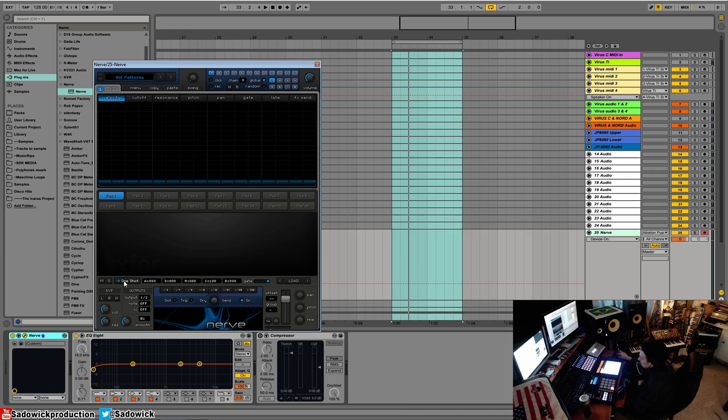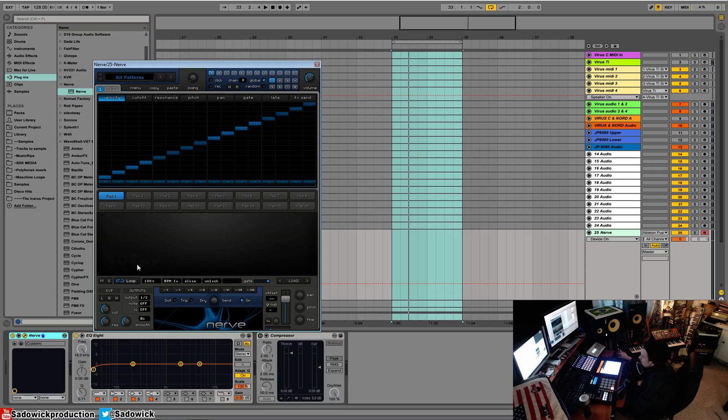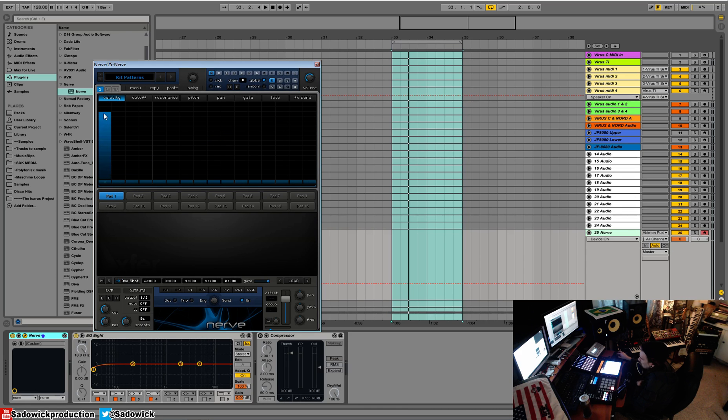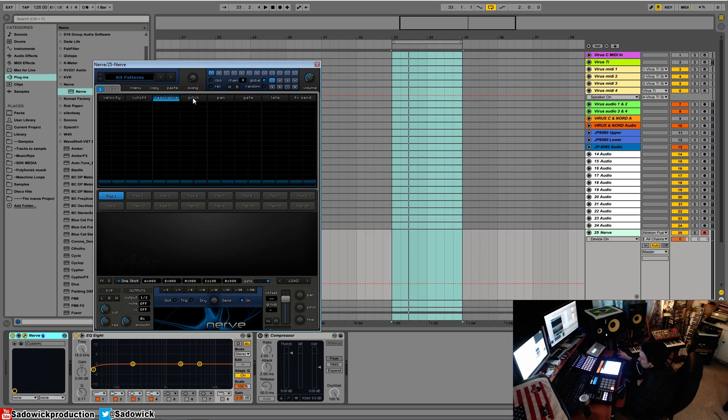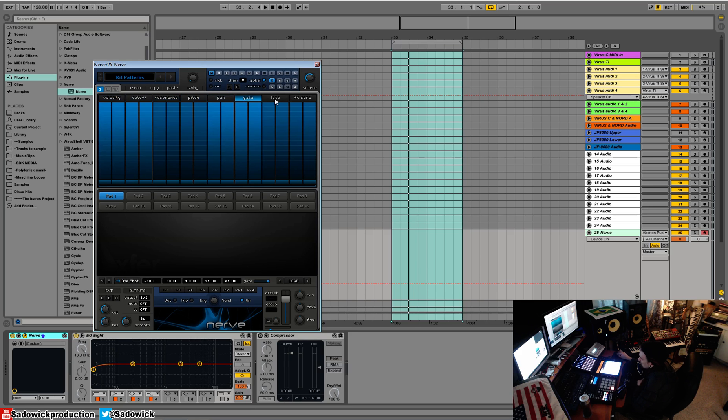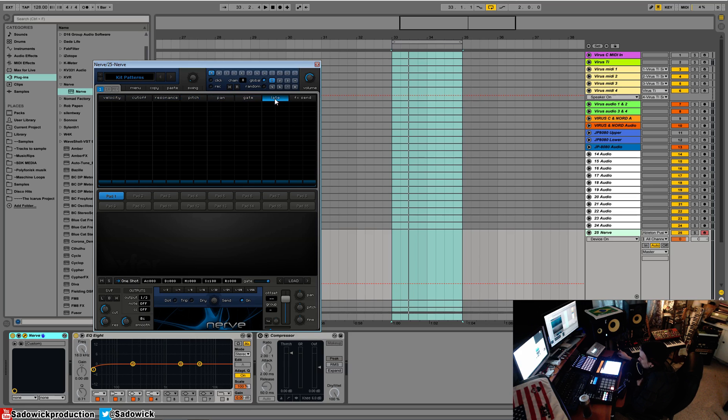loop mode, which you select down here. That will be kind of like Fruity Loops SliceX but a lot better. Velocity is basically the trigger, but the velocity is how loud the note is. You can even sequence cutoff, resonance, pitch, pan, gate, lateness.